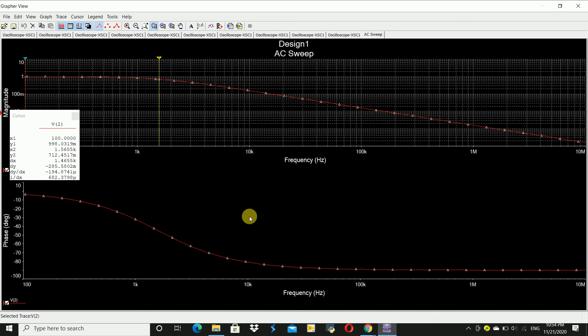This is the phase response of the low-pass filter, and this is the frequency response of the low-pass filter.